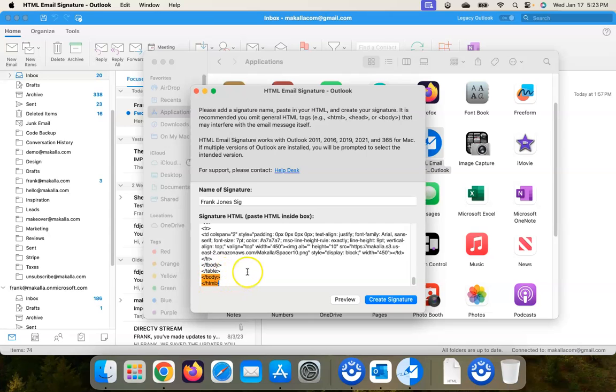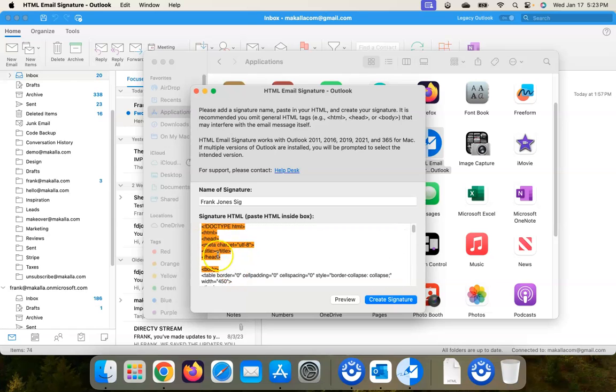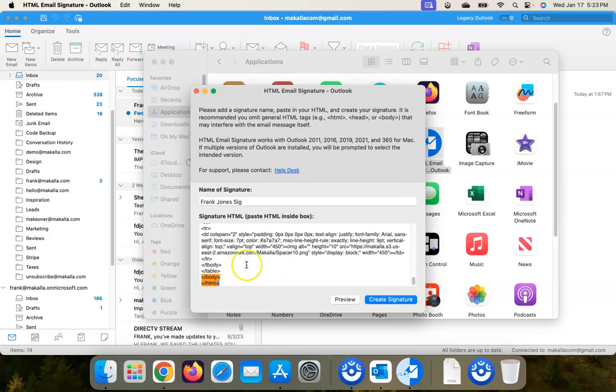And ignore these orange highlighted sections that the app is suggesting that you delete or omit. And then just click on Create Signature.